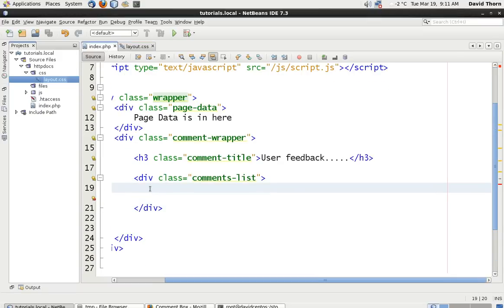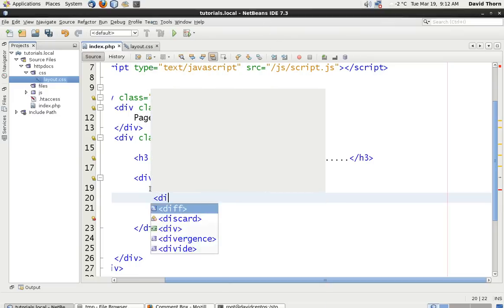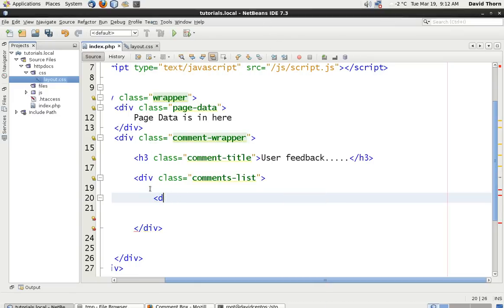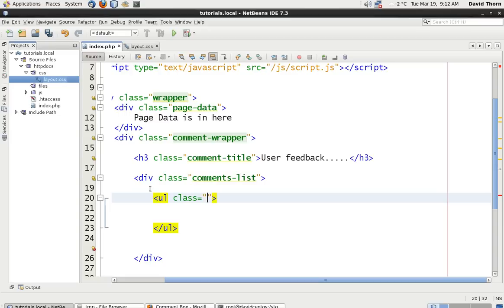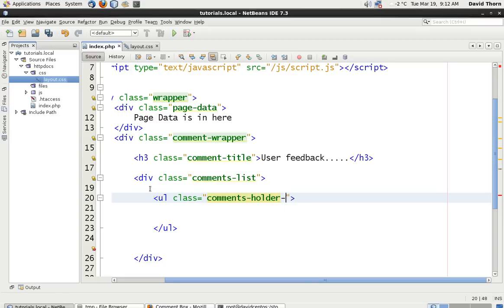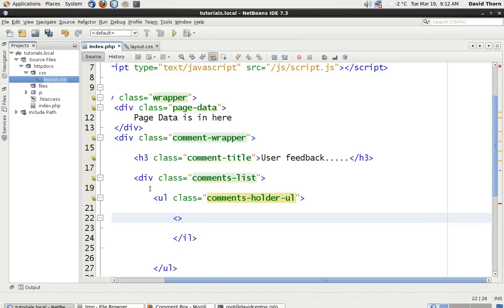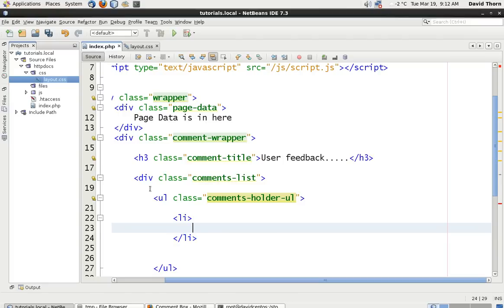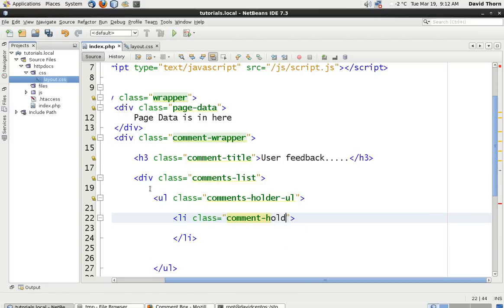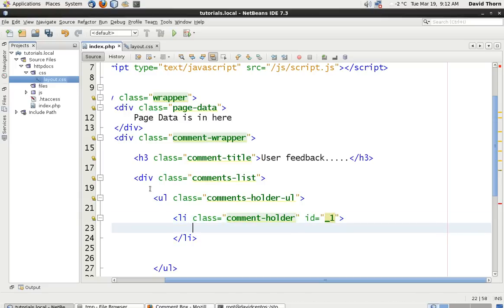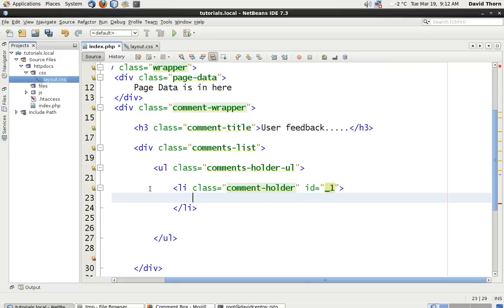Let's jump over to our index page. Inside the comments list, we're going to basically make an unordered list, and we're going to call this the comments holder. Inside of this, each li we're going to give a class of comments holder, and the ID for the time being we're going to give as underscore one. This ID is going to become apparent later on when we do the JavaScript, because this is how we're going to actually identify each comment specifically by their ID, which is the ID we're going to get from the database when we list them out.